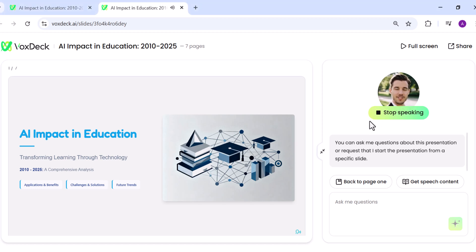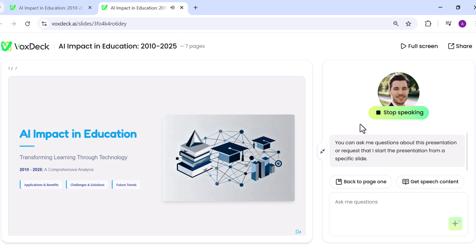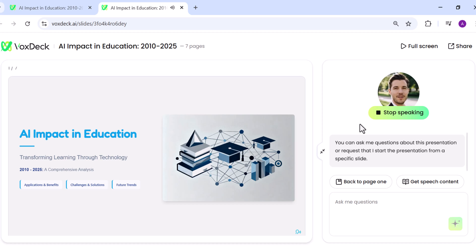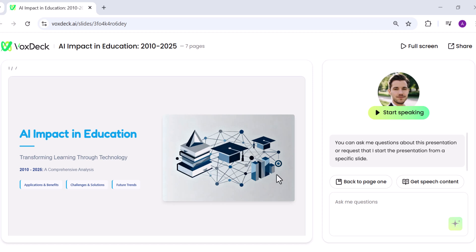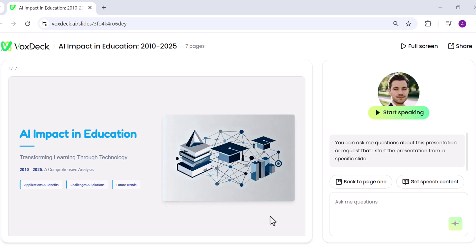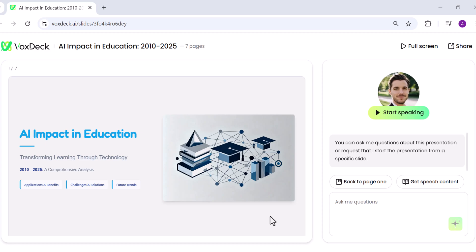Let's explore the transformative impact of AI in education from 2010 to 2025. This comprehensive analysis will cover three key areas: the applications and benefits of AI in learning environments, the challenges we face in implementation, and the exciting future trends that will shape education. It's truly impressive. The avatar explains each slide clearly and thoroughly, making it perfect for situations where you don't want to speak yourself. This feature turns your deck into a fully guided experience, elevating professionalism and saving time.